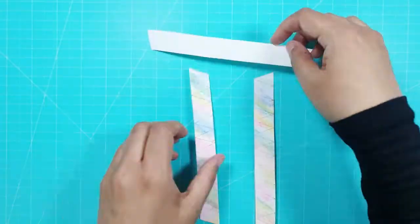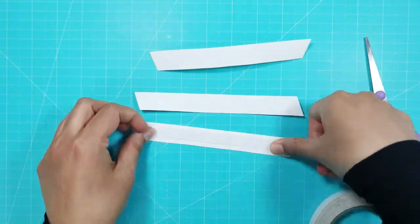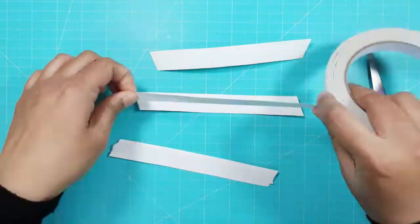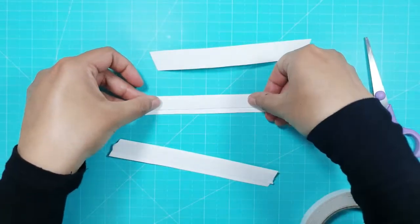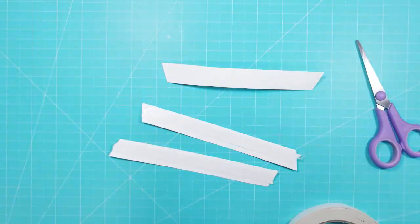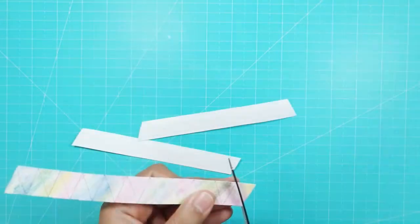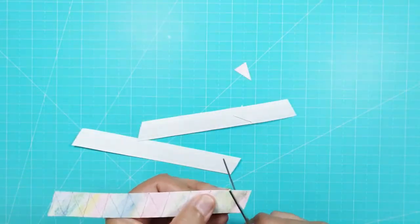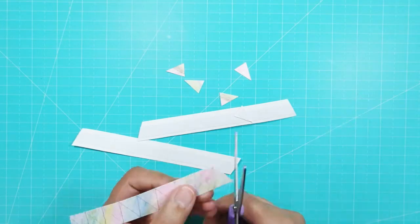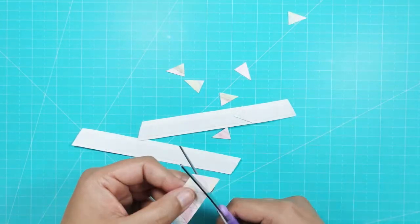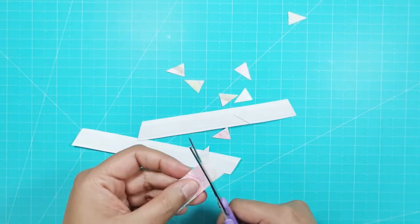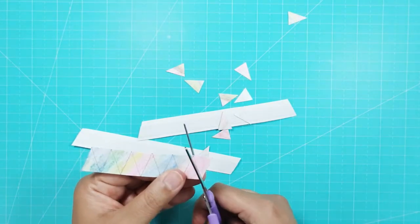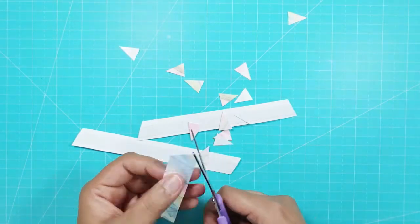I then stuck double sided tape down the middle of each strip. I made sure I pressed the double sided tape down well so that it wouldn't come off. I cut off the edges and then started cutting out the triangles, which took some time. This makes a lot of triangles, enough to make around 4 or 5 cards.